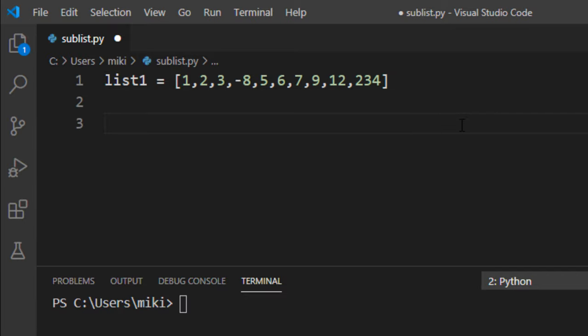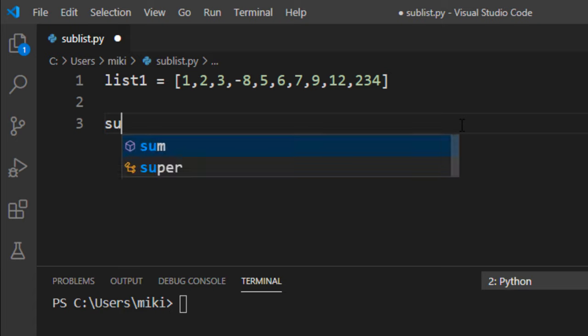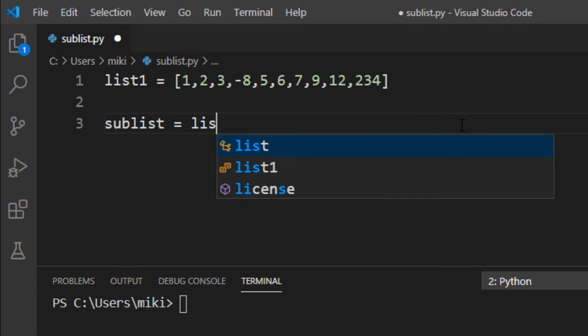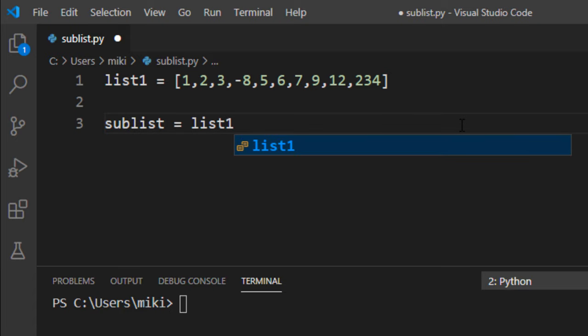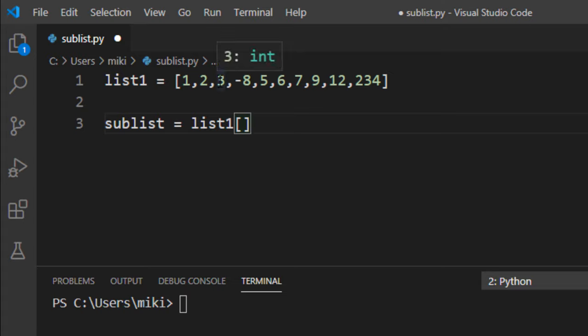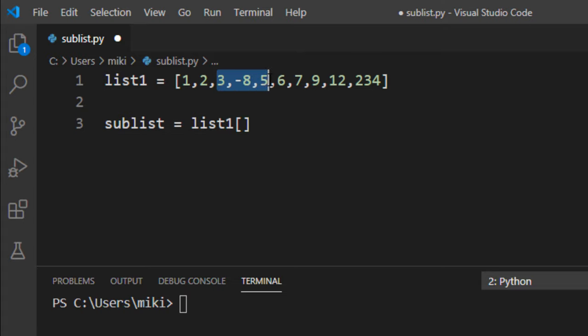Okay, now we want to create a sublist from this list and for example I want to get elements from the third to the fifth element of this list.